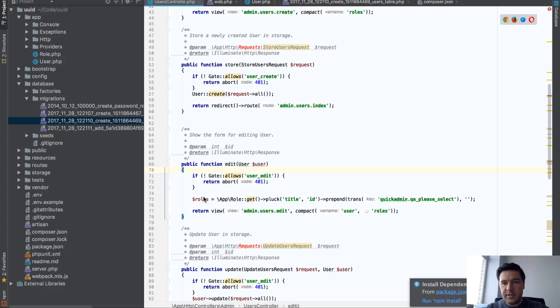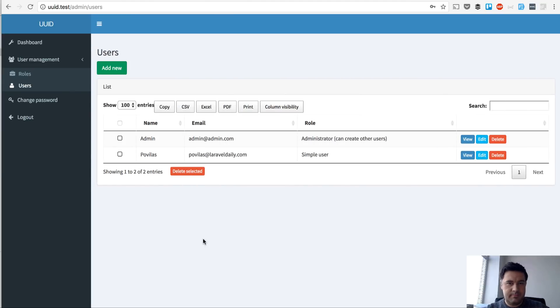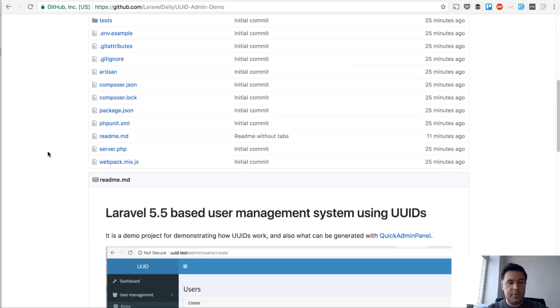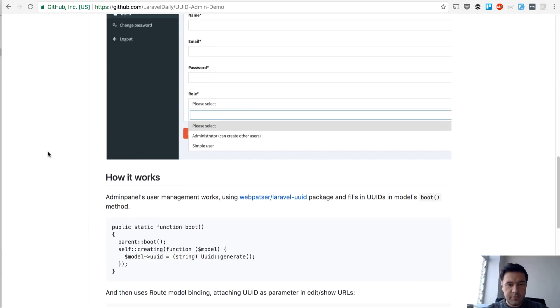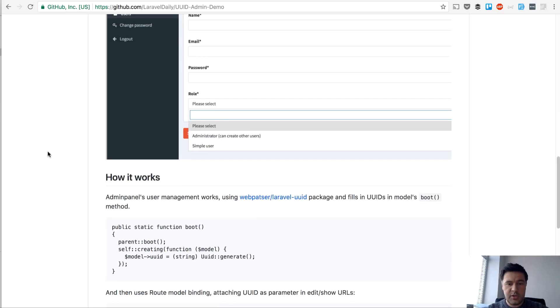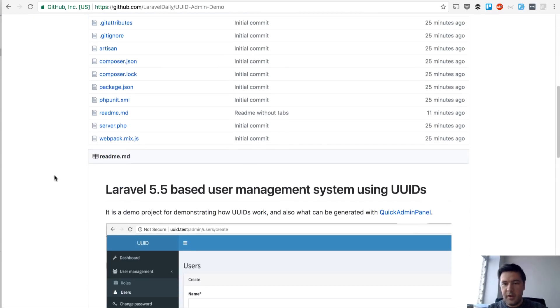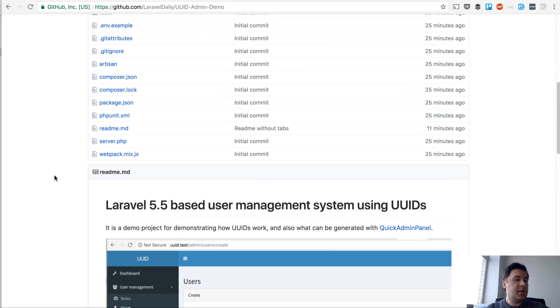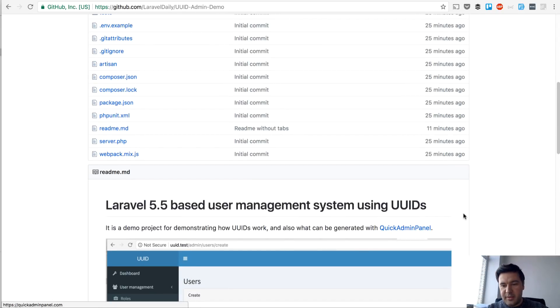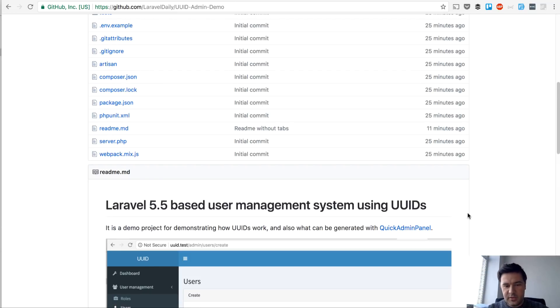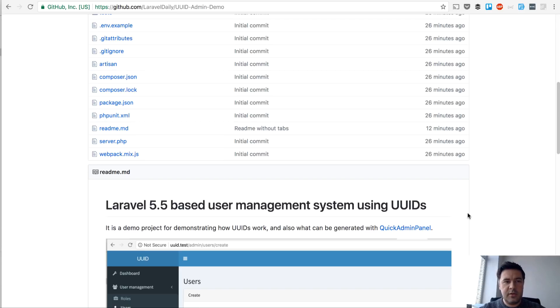And basically that's it. So if you want to use UUIDs for your project, that's the easiest way. And I've put it on GitHub just now, so there's a repository for that project, for that demo project. You can check it out, download, modify, use however you want. And also check out our quickadminpanel.com to generate Laravel admin panel as easily as I've just done. Hope that helps. If you have any questions or comments, leave them below in YouTube video and see you in the next videos of Laravel daily video channel.